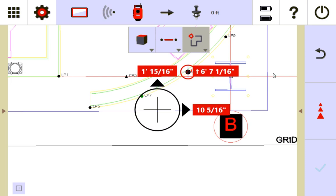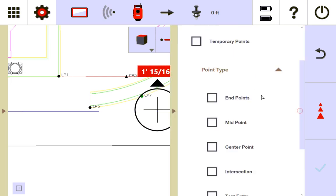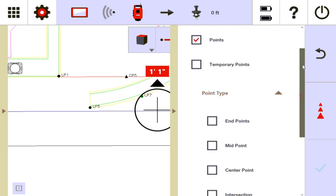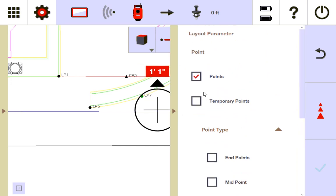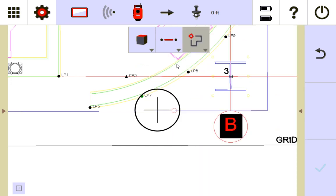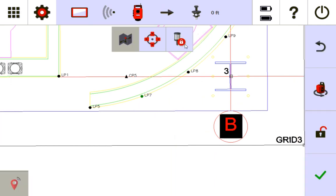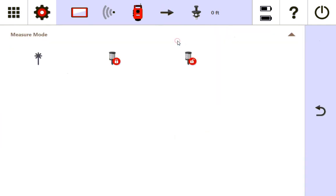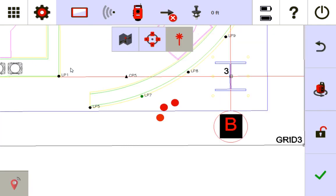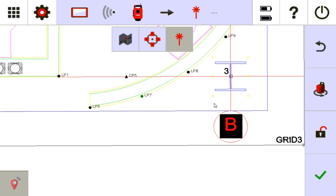Now, let me show you the next part here. So let's say that I only want to lay out temporary points. I'm going to go back to my laser because now I think you understand prism pretty well.